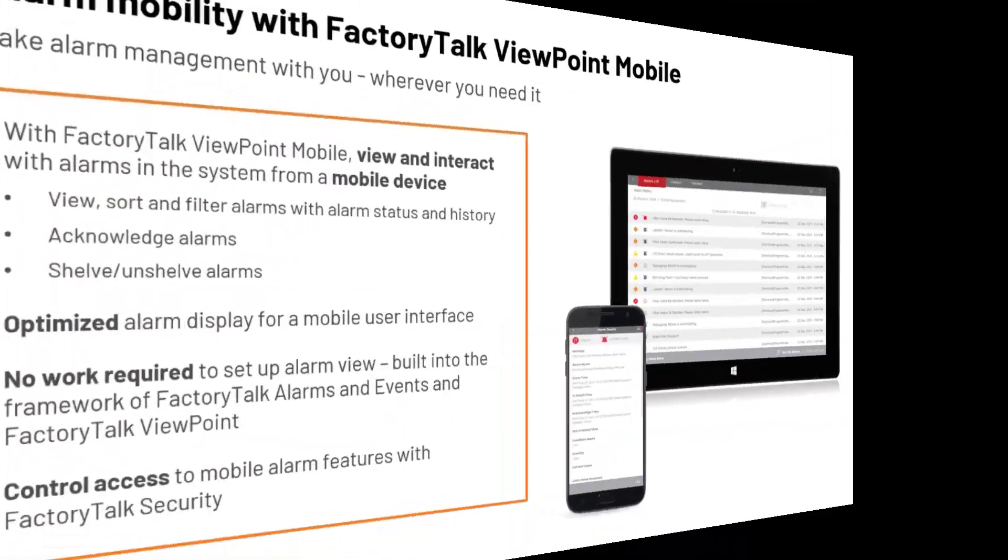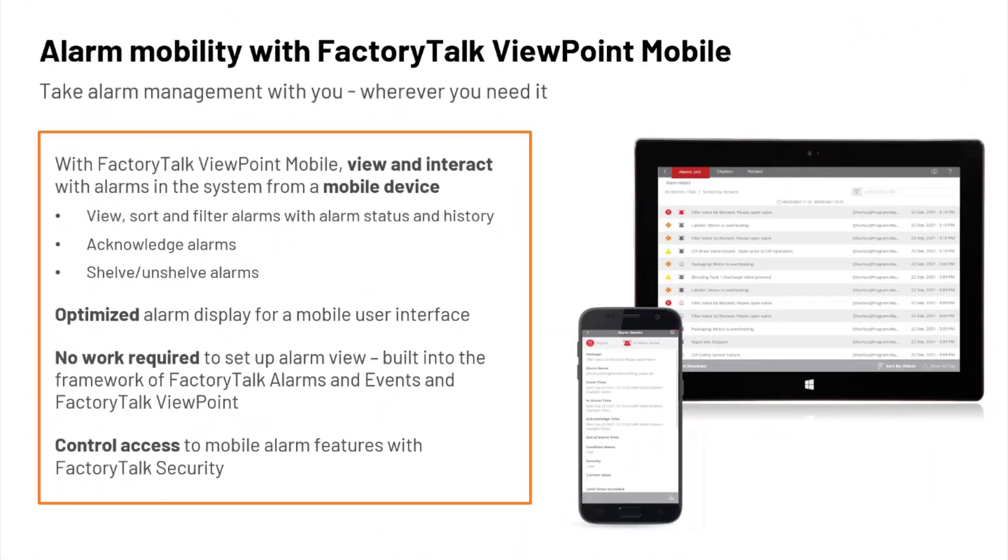Let's talk about your mobile users. FactoryTalk Viewpoint Mobile provides important alarm information wherever you need it. With this solution, mobile users can view and interact with alarms using the mobile browser. And there's no extra setup work required to access these alarms because it is built into the framework of FactoryTalk Alarms and Events in combination with FactoryTalk Viewpoint.